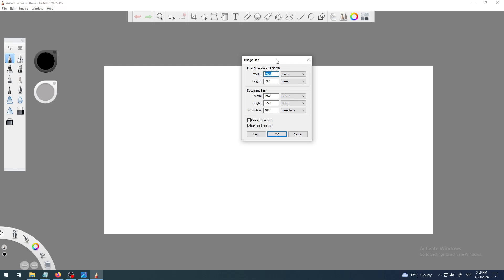The whole idea with canvas and image document size is that you want to change it as soon as possible. You want to change it before you start drawing, because later it can be harder and stranger and more difficult when you change it or try to upscale it.